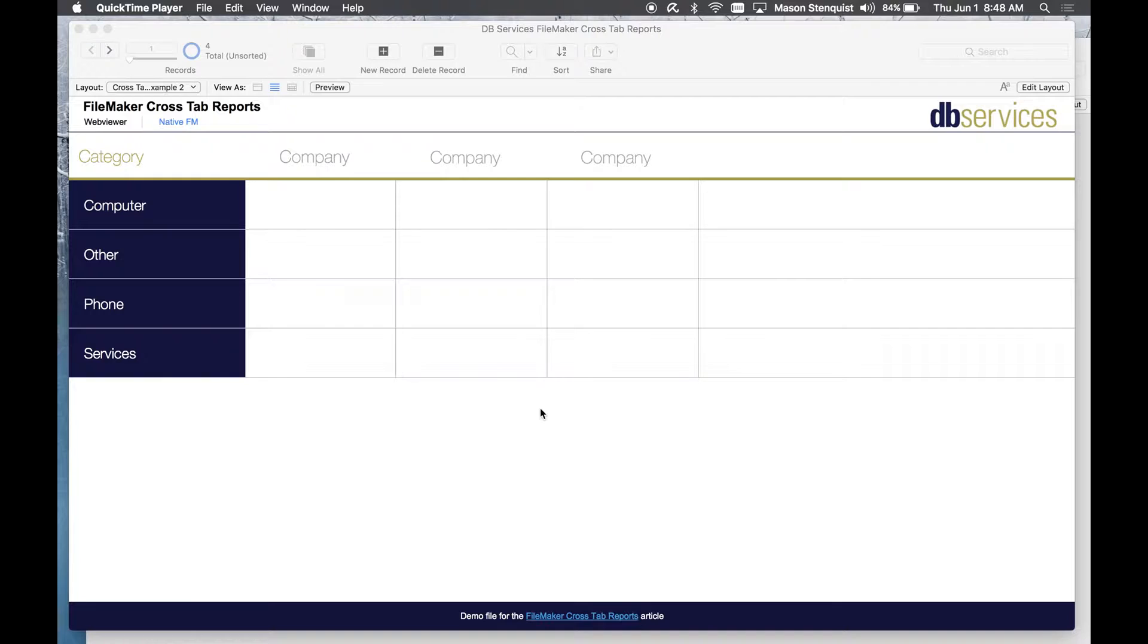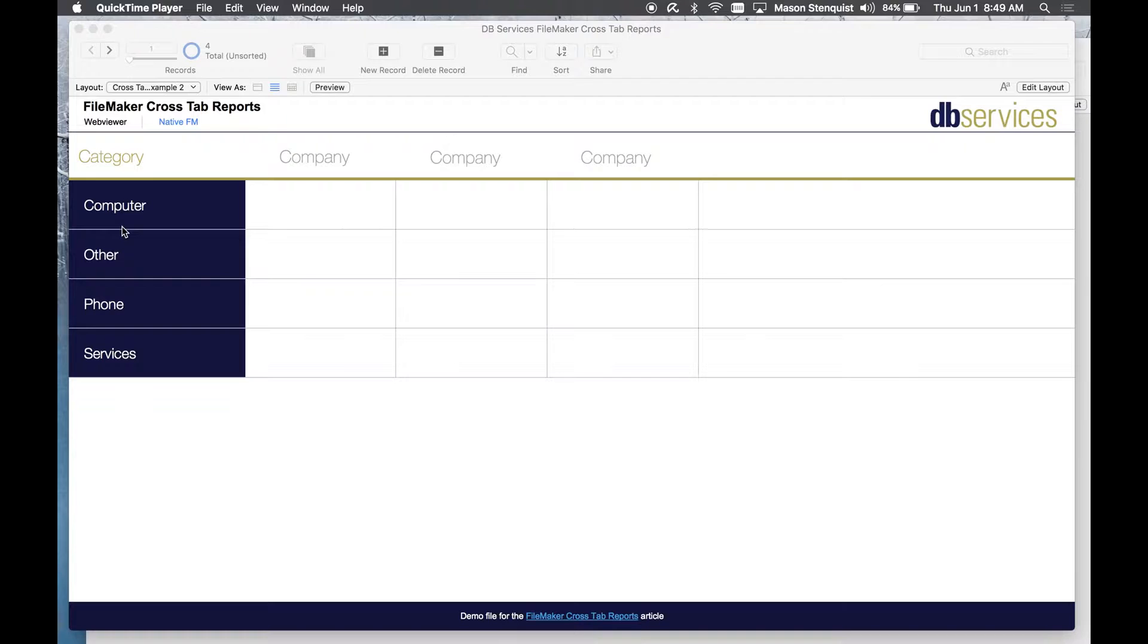I'm going to go over two different methods, one using native FileMaker and one using a web viewer, and kind of go over the pros and cons of both of those.